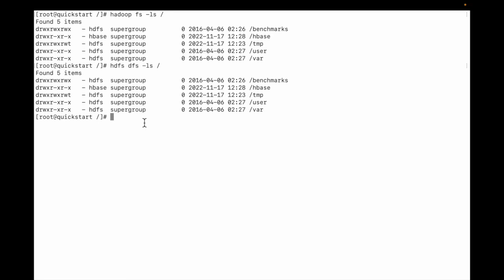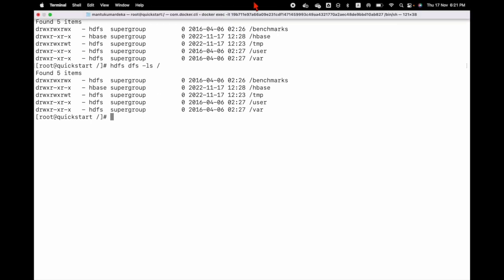In the next video, I'm going to discuss how to create a directory in Hadoop file system. If you like my video, please don't forget to subscribe. Thank you.